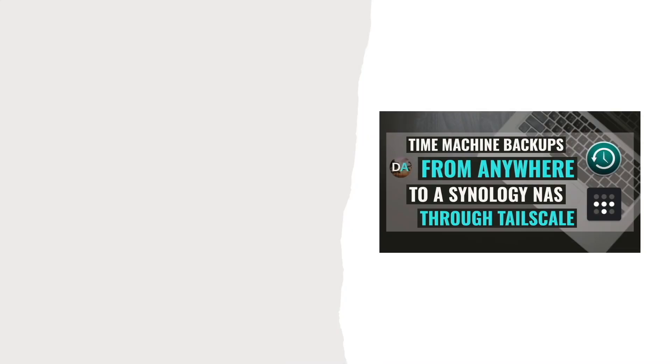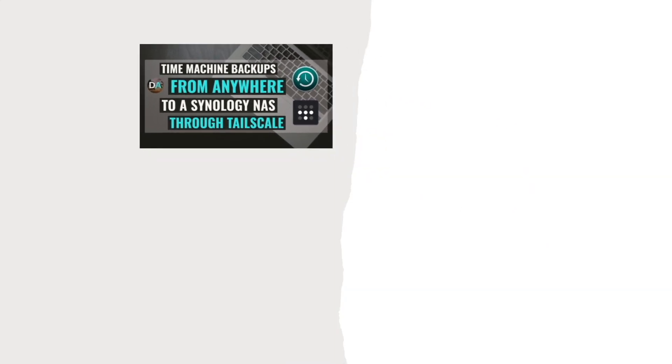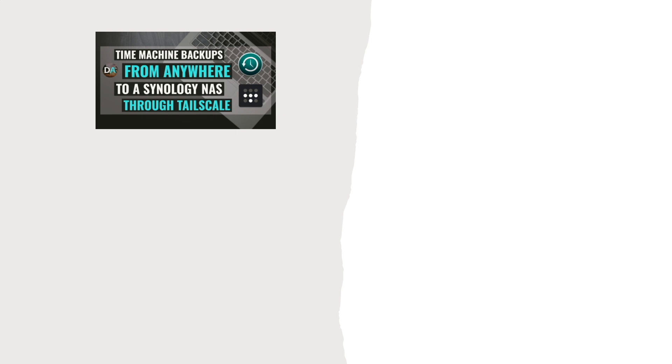Hopefully this video helps you stay up to date with your Time Machine backups no matter where you're at and if it did make sure to like this video. Also if you would like to learn more about either a Time Machine or Tailscale setup through a Synology NAS, check out the videos listed here on screen.